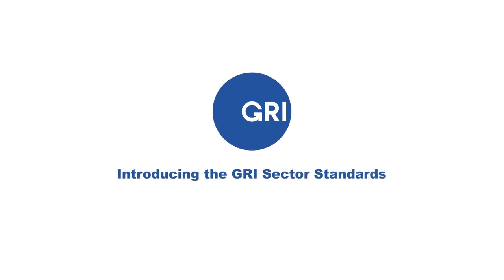Introducing the GRI Sector Standards, focusing reporting on the issues that matter most.